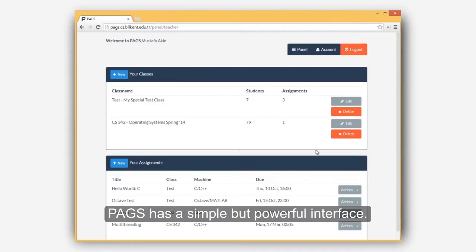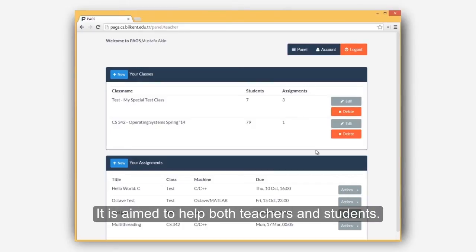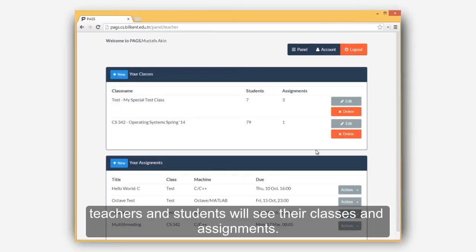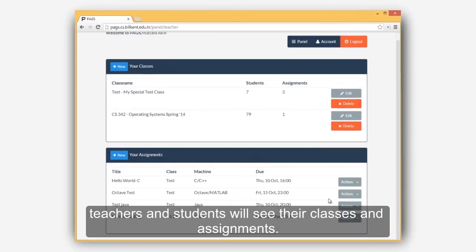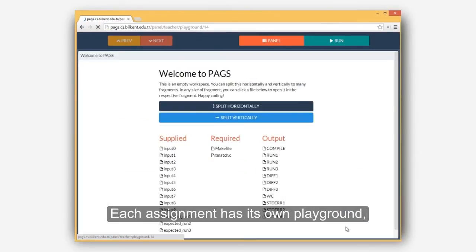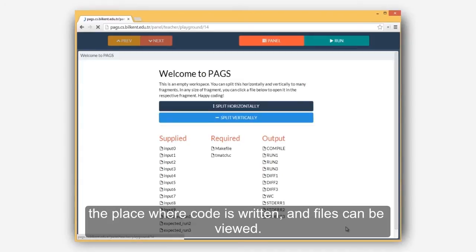PAGS has a simple but powerful interface. It is aimed to help both teachers and students. After logging into PAGS, teachers and students will see their classes and assignments. Each assignment has its own playground, the place where code is written and files can be viewed.